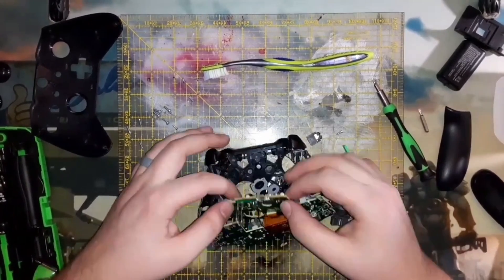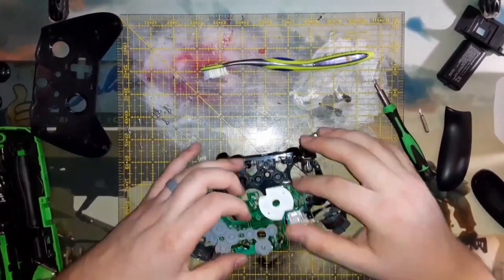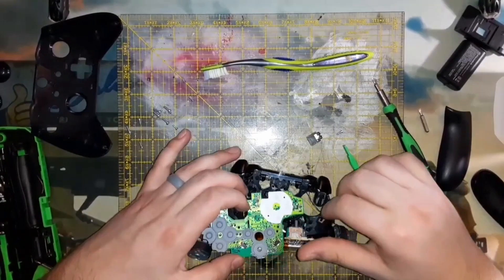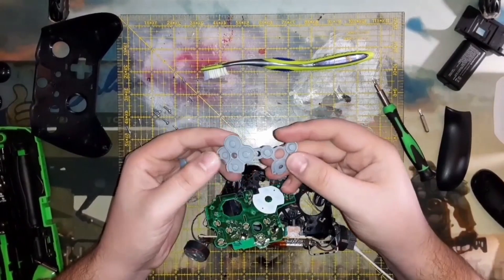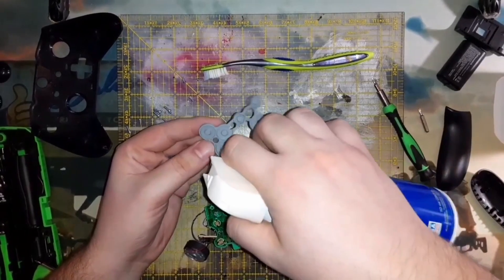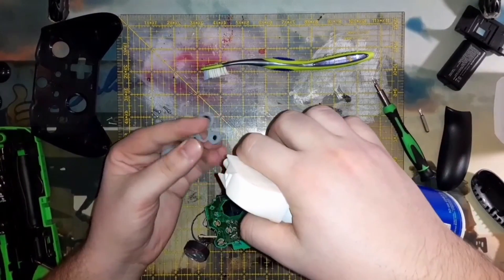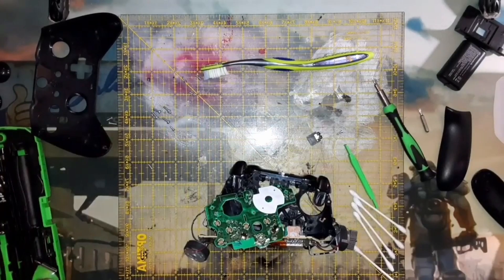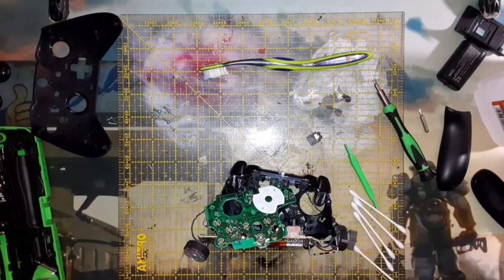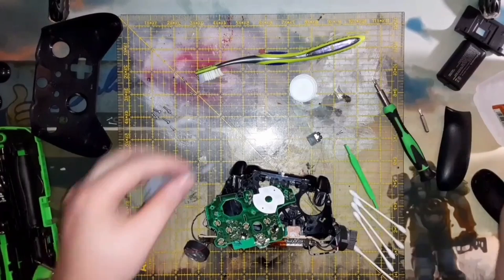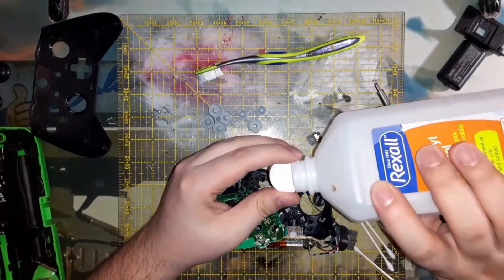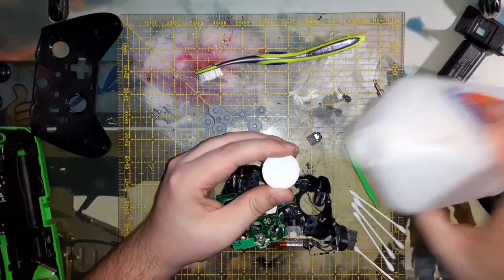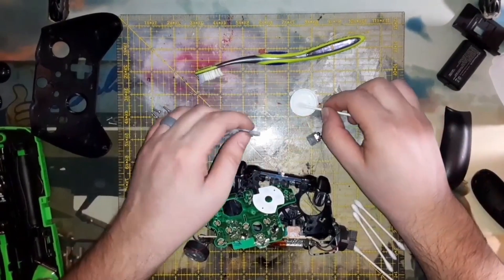This controller had milk spilt into it. I wanted to make sure it was dry. I cleaned off the little rubber silicone membrane with some isopropyl alcohol as you see here. It's very appropriate now to say not a sponsor, because that's just the kind of rubbing isopropyl alcohol that I tend to buy from the dollar store.